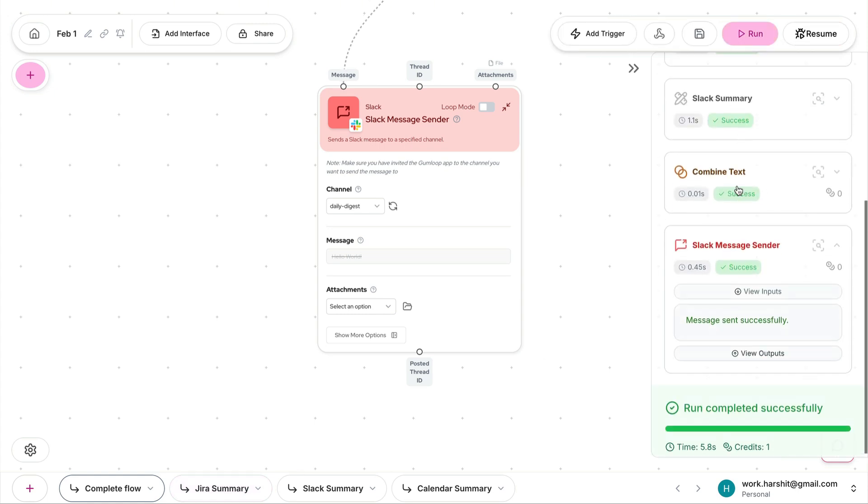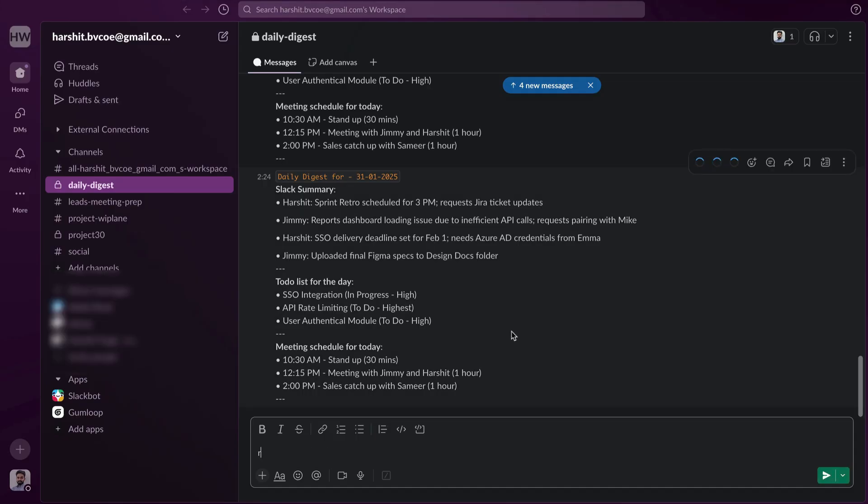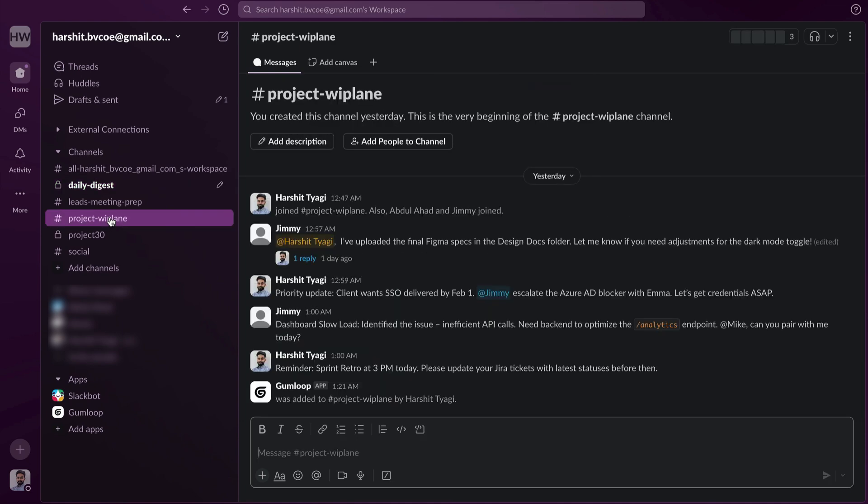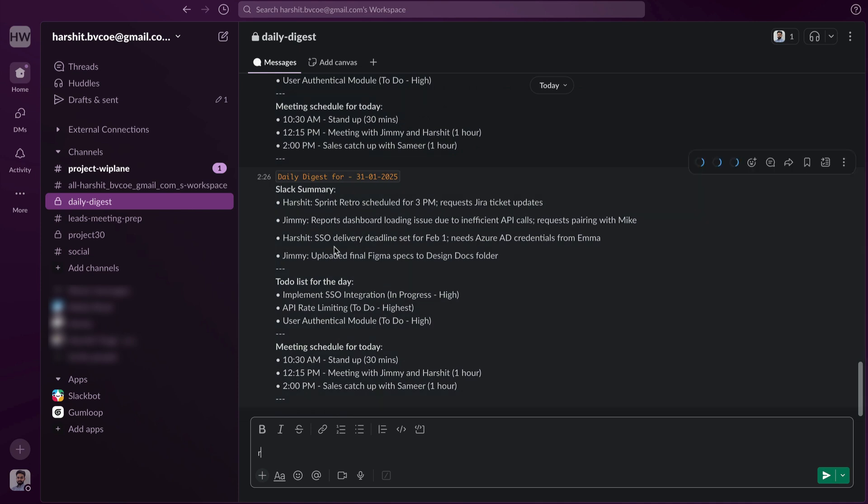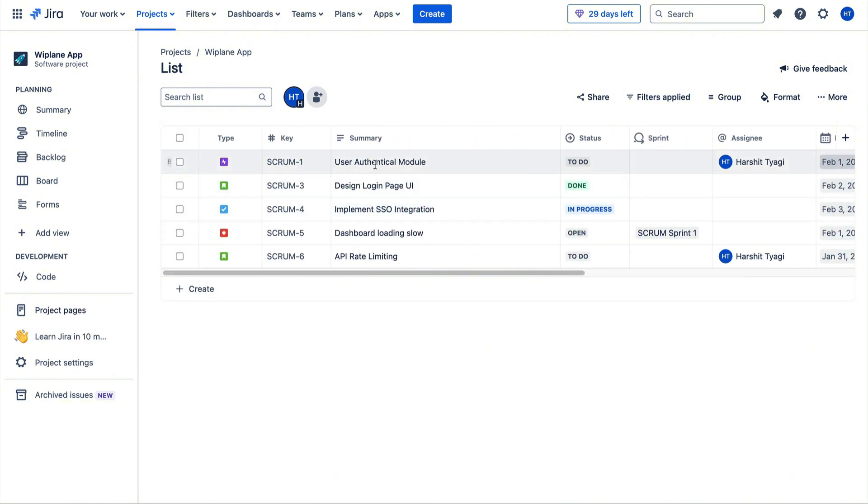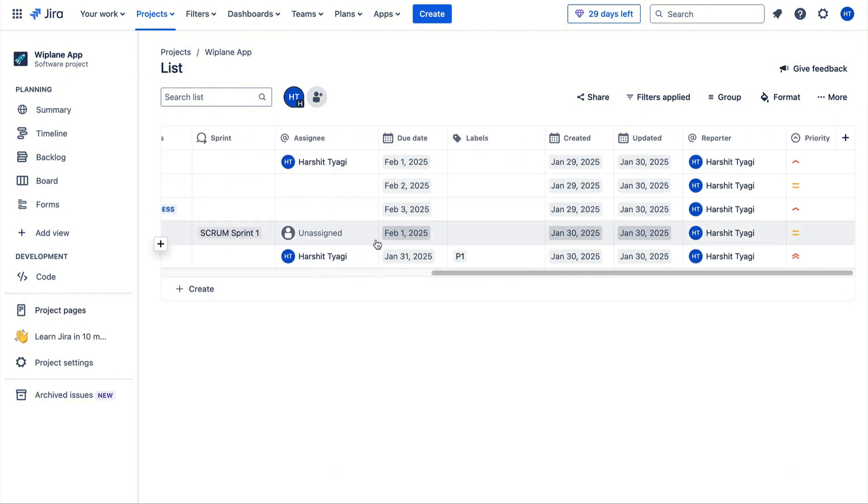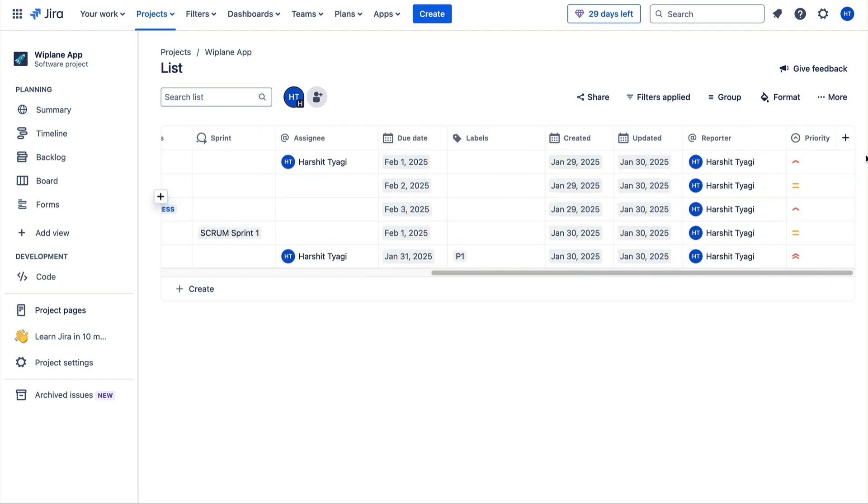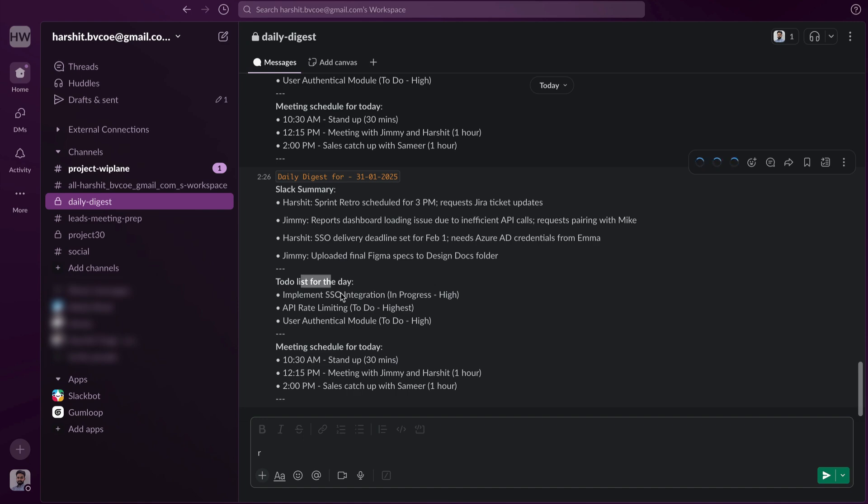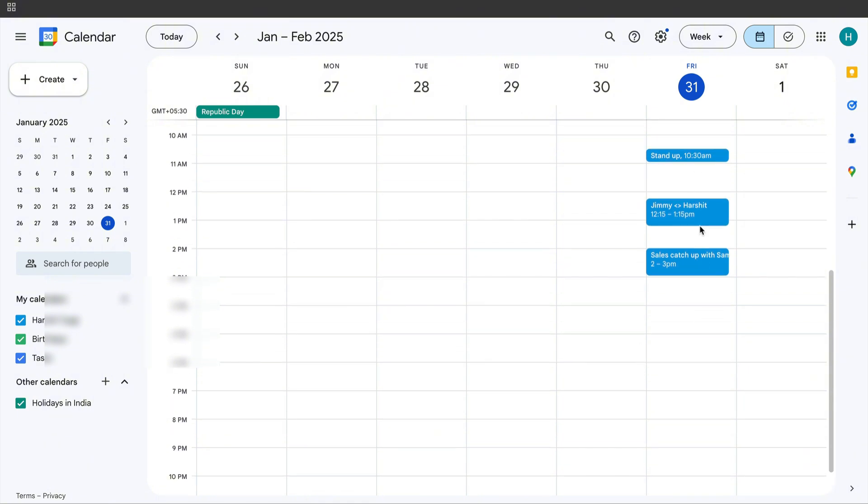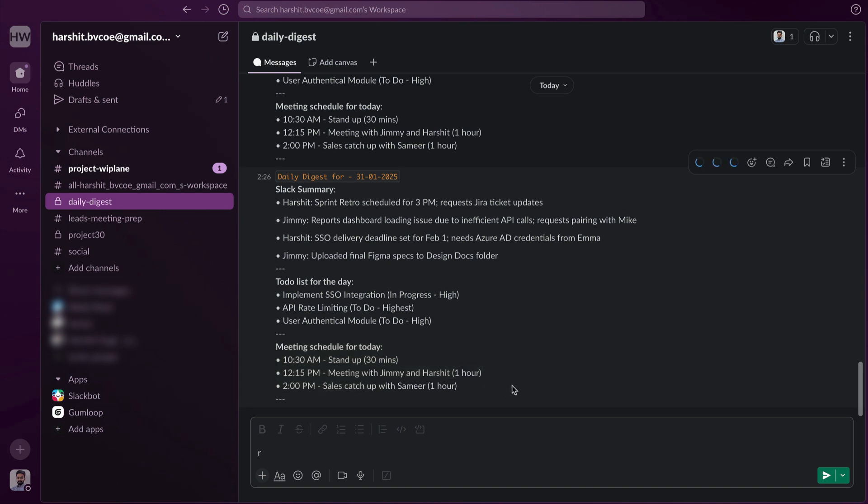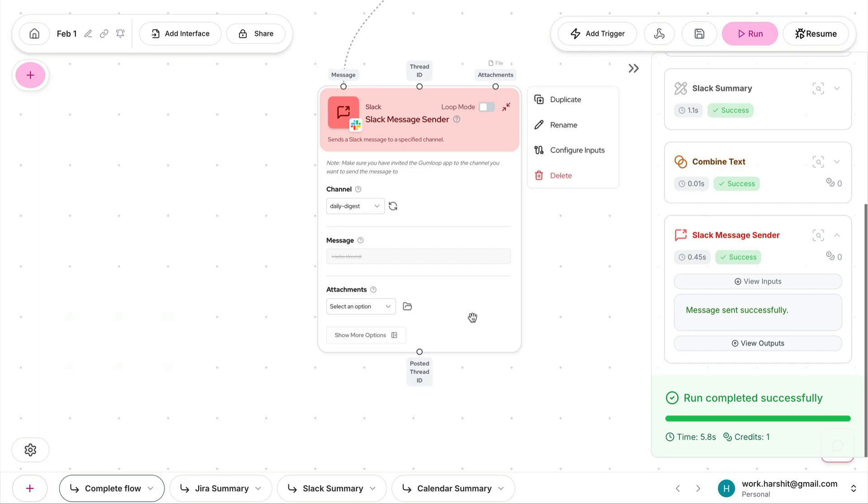Let's quickly run this to understand how this is working. Date time captured, Slack summary captured, Jira summary captured—success. So I should have the message here now. There we have it: daily digest for 31st January 2025. This is my Slack summary giving me summary from the Whipplane channel. Then I have my to-do list for the day—it's only capturing to-do and in-progress tasks which have high or highest priority. Then meeting schedule for the day: 31st of January, these are the meetings coming up—10:30am standup 30 minutes, meeting with Jimmy and Herseth one hour, sales catch up with Samir one hour. All of these summarized in daily digest, delivered right into my Slack. Now, how is this working?